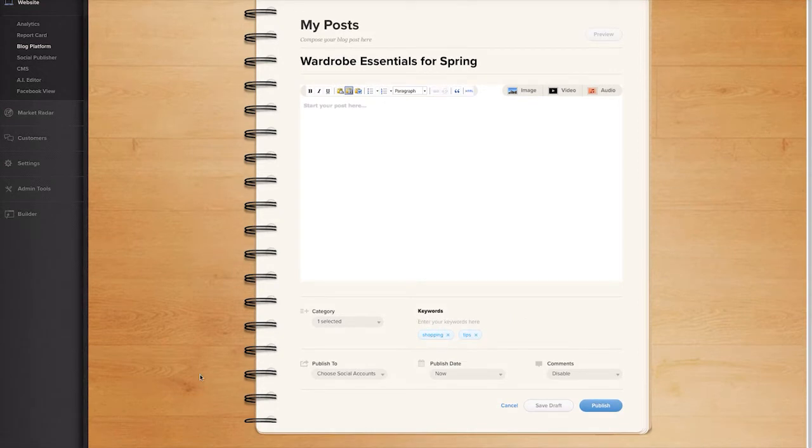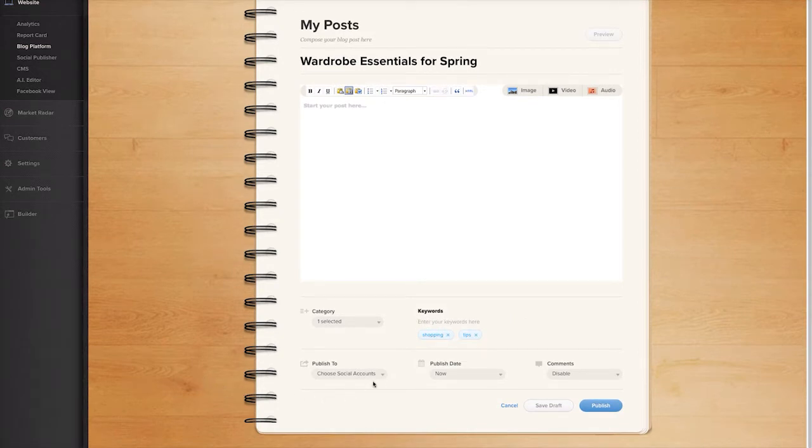Publish your post to your social media accounts too by clicking Choose Social Accounts under the Publish To section.